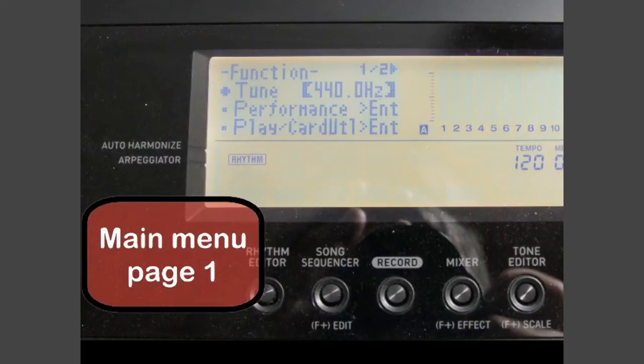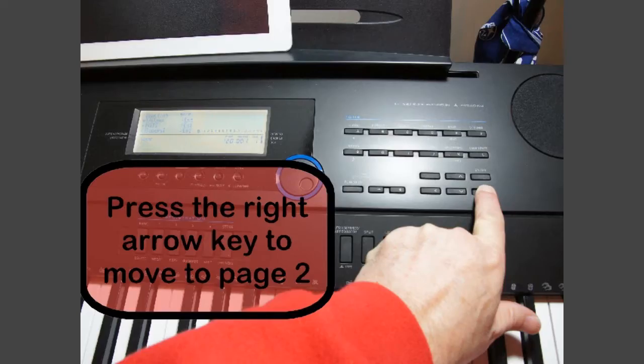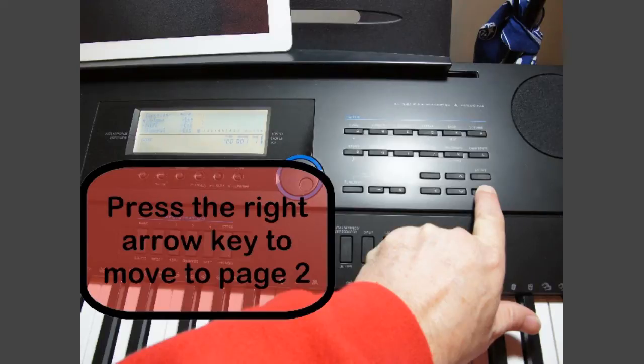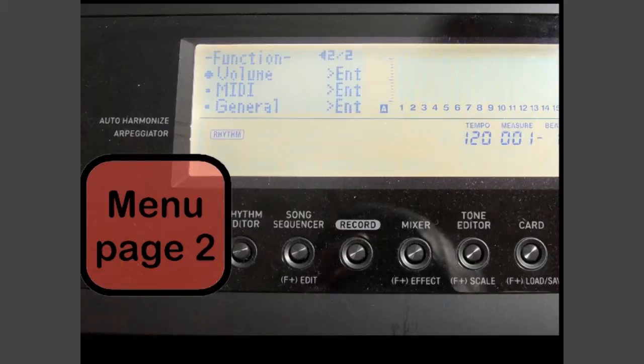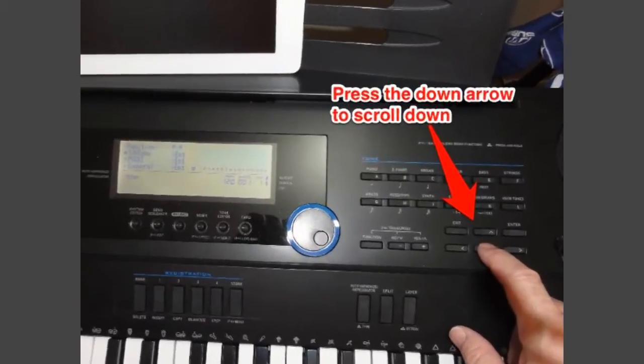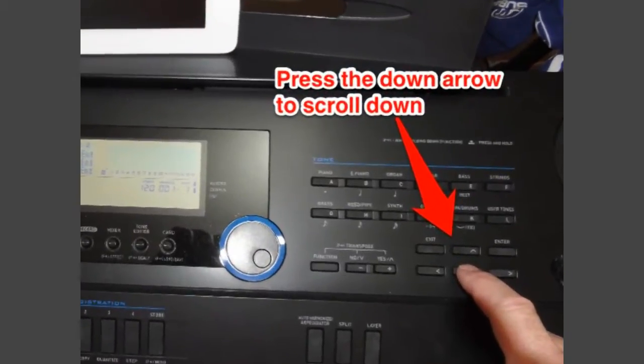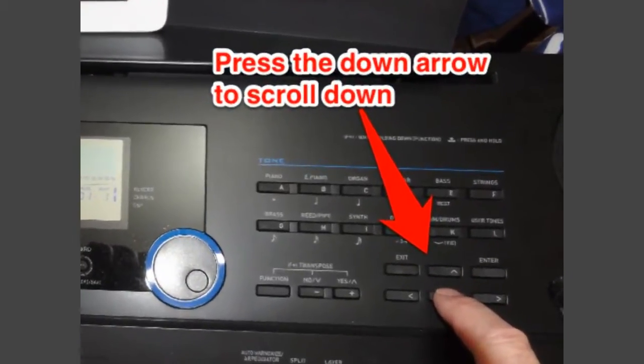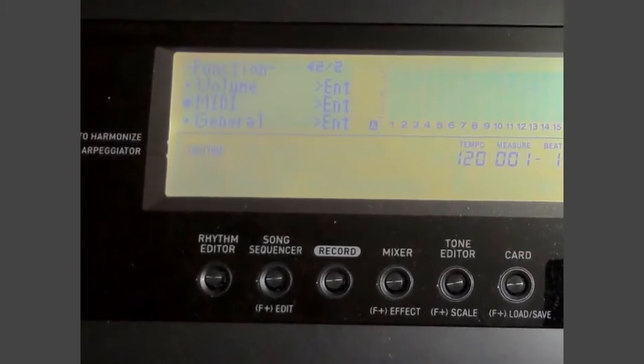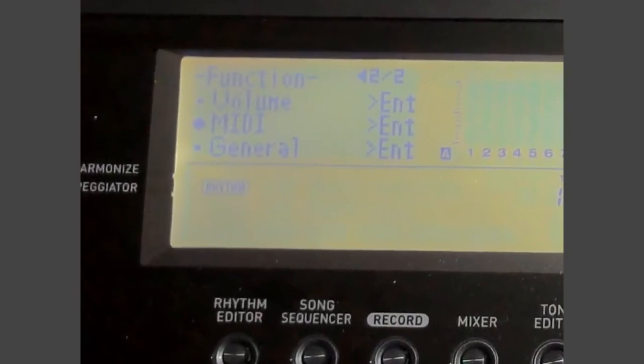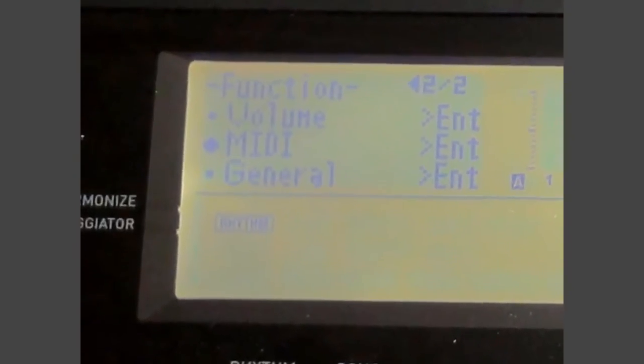That brings up the main menu, but you'll be on page one and that's not the page you want. So press the right arrow key to move to page two of the menu. As you can see, that reveals the option to get to the MIDI menu. So hit the down arrow and you'll scroll down from volume to MIDI.